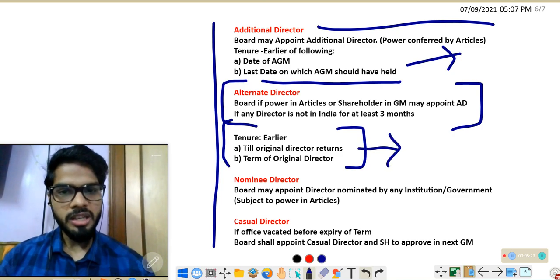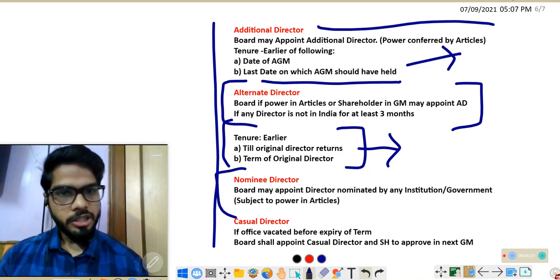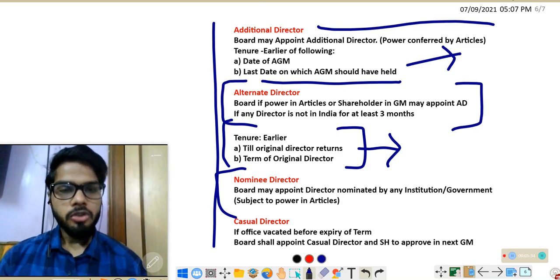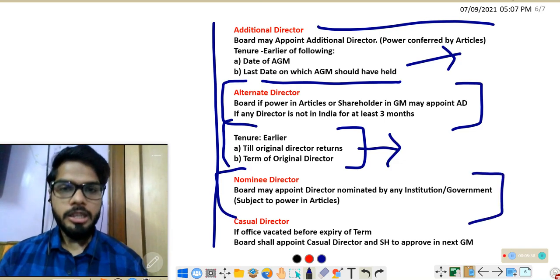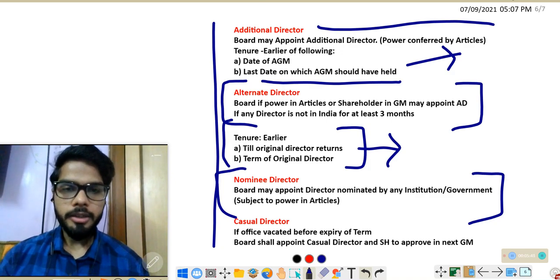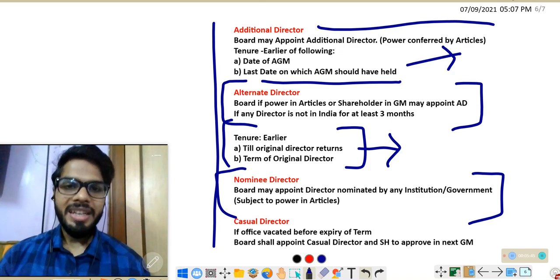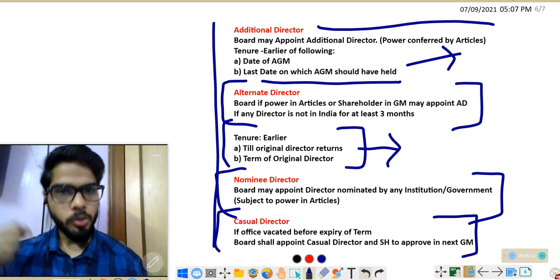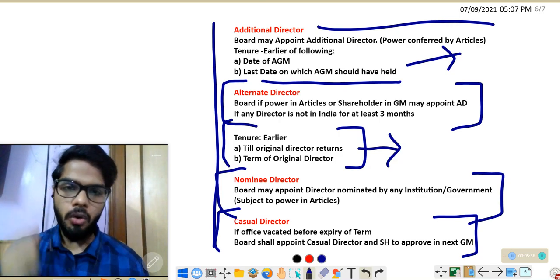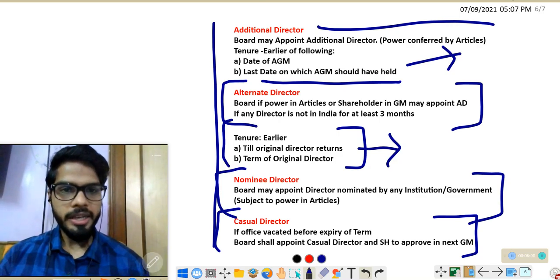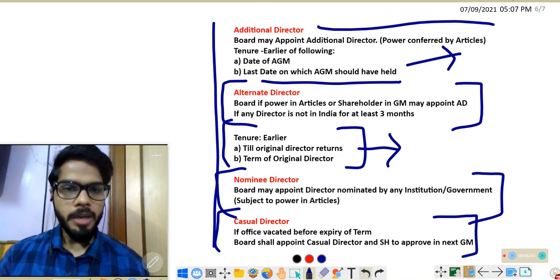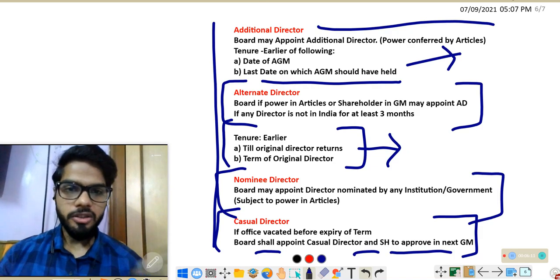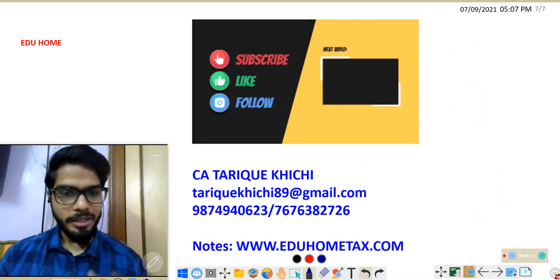Nominee director: banks, financial institutions, or in the case of a government company, the central or state government may provide a nominee name, and the board of directors may appoint a nominee director. Casual director: if the office of a director gets vacated because the director dies or becomes disqualified, the board of directors will fill that casual vacancy. The casual director holds office until the conclusion of the next AGM, but the board's appointment must be approved by shareholders in the next general meeting.